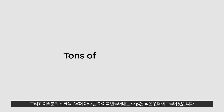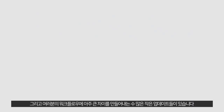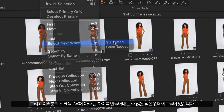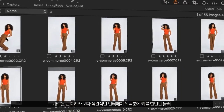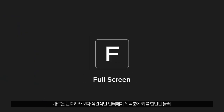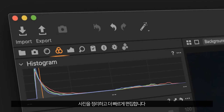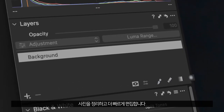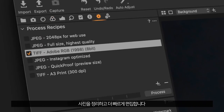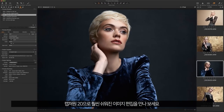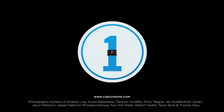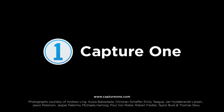Plus, there's tons of small updates that make a big difference to your workflow. Sort photos with one keystroke and edit faster thanks to new shortcuts and a more intuitive interface. With Capture 120, editing just got a whole lot easier.